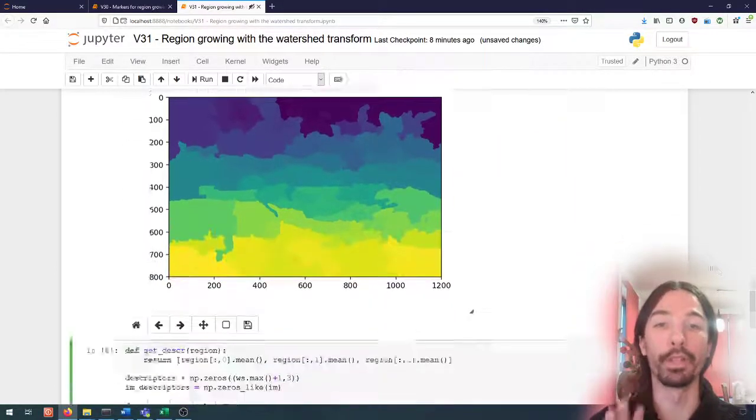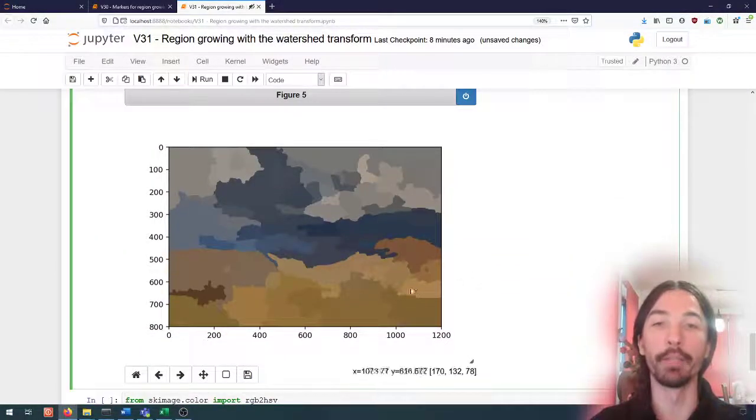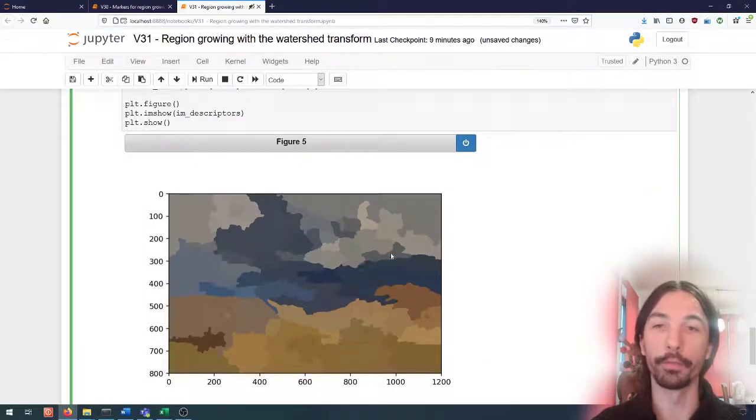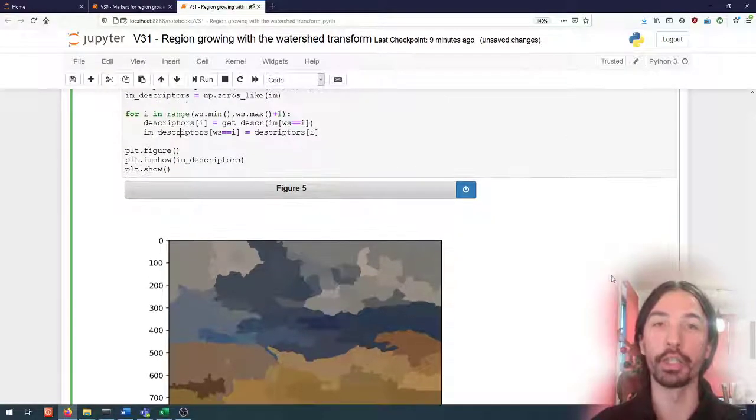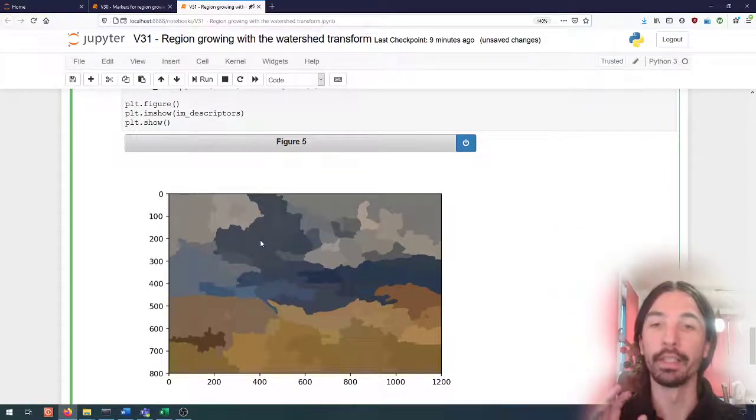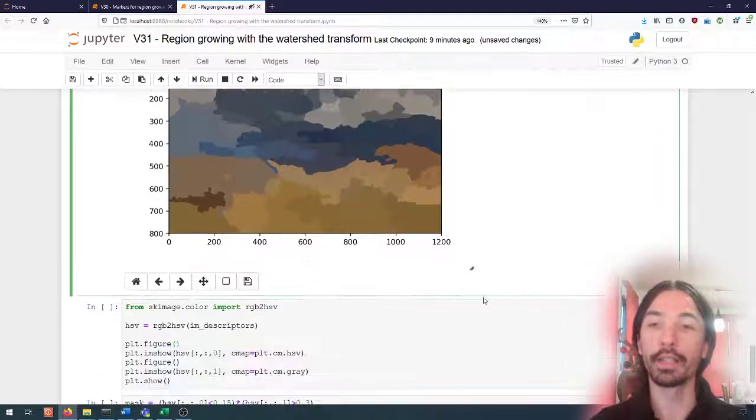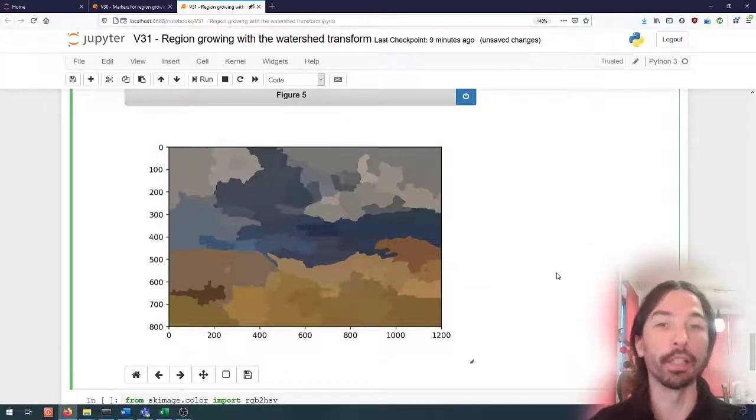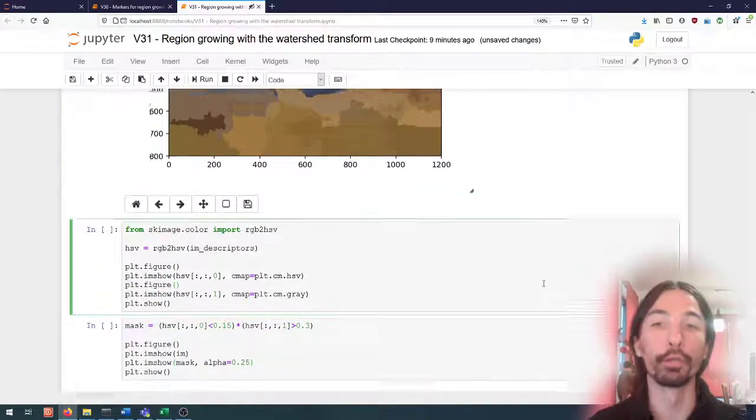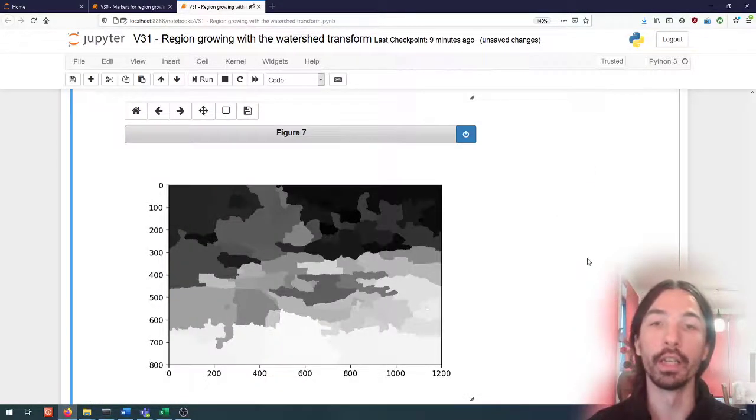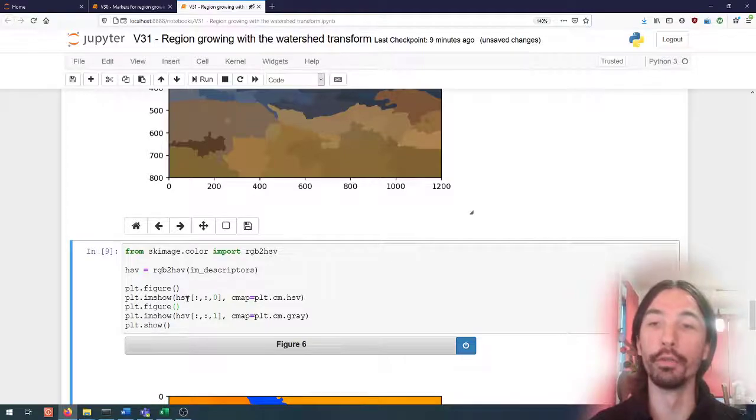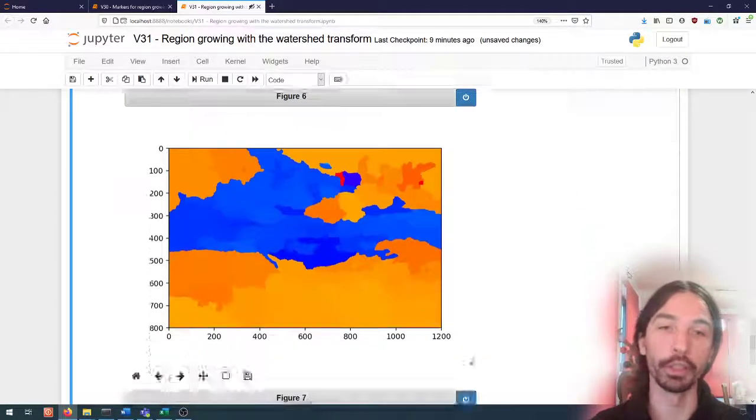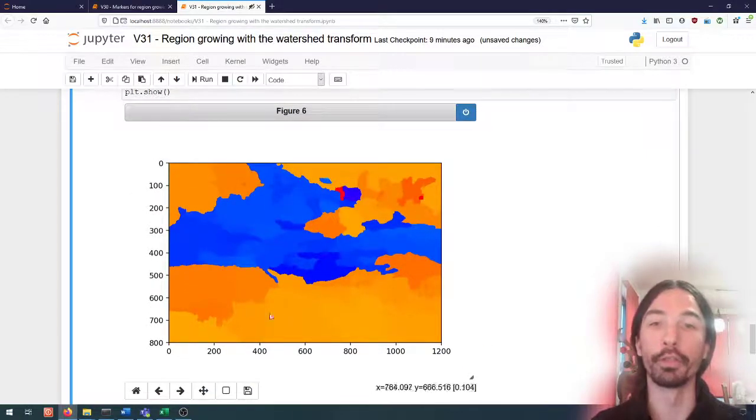I will just basically replace the pixel values of each region by the average RGB value within that region. This will give me this kind of image. So I have the average color within each region. One thing that I can try to do now is to use for instance HSV to get the hue and saturation. Let's look at the hue and saturation.